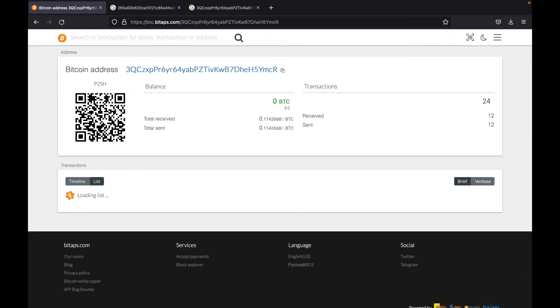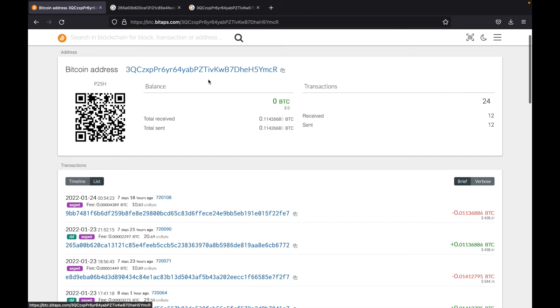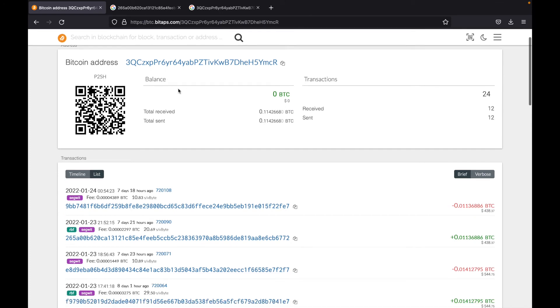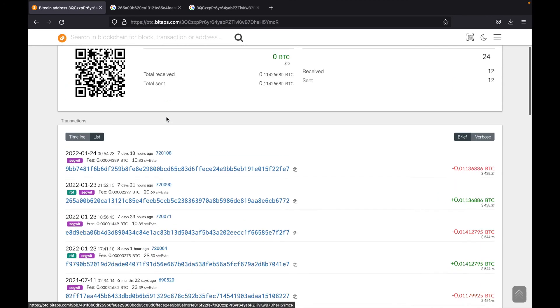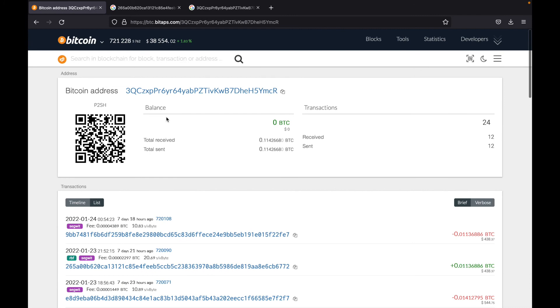So now what I'm doing is I'm peeking into this address, and I can see its balance, total received, total sent and all of its transactions. So as you can see at the moment, the balance is zero Bitcoin, this has no Bitcoin on it at the moment. In total, it has received 0.11426680 Bitcoin and sent the same.